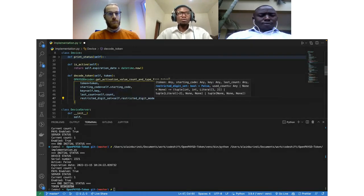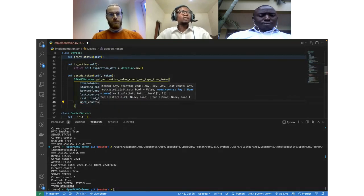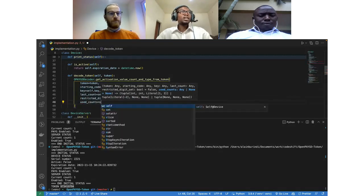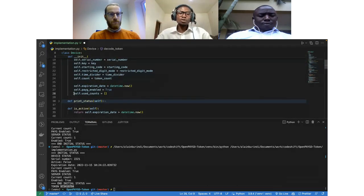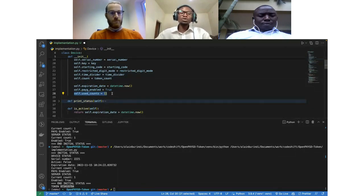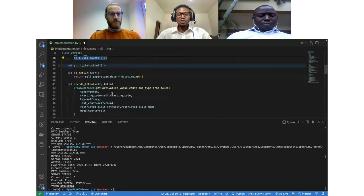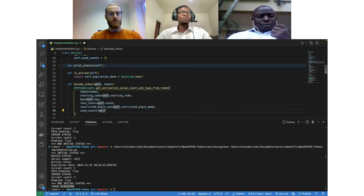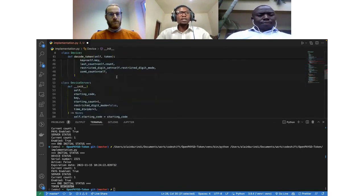It also needs the used count. While configuring my device, I created a separate list that will be tracking all the used counts and used tokens, so that in the future if a token has already been used, we don't use it again. The decoding function will be able to handle that — that's the purpose of the used count. So we pass the used count there.